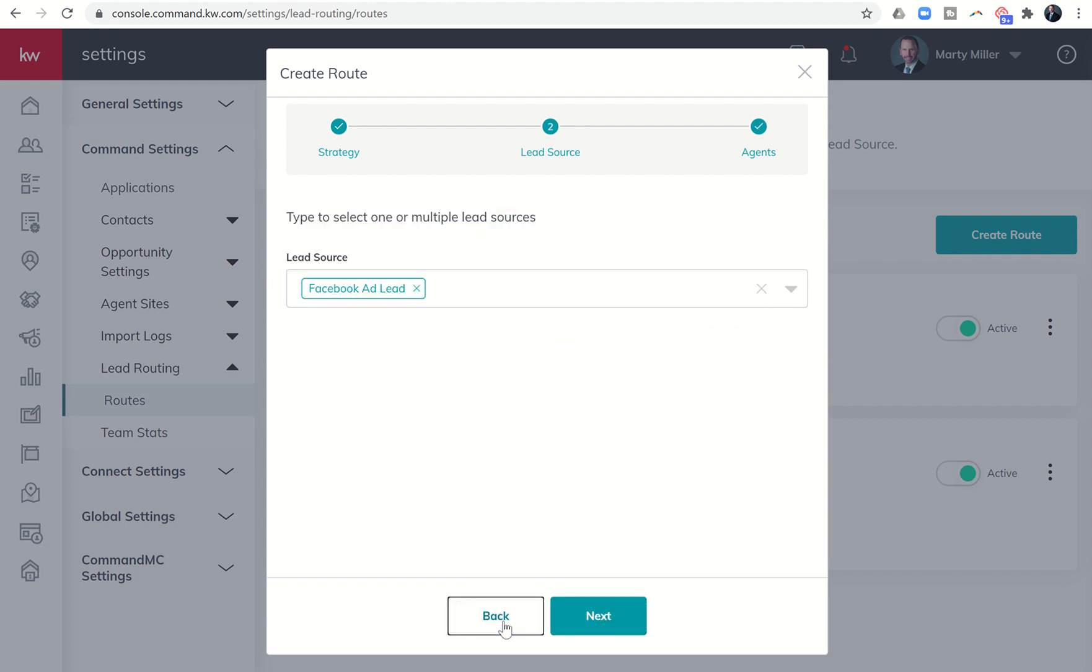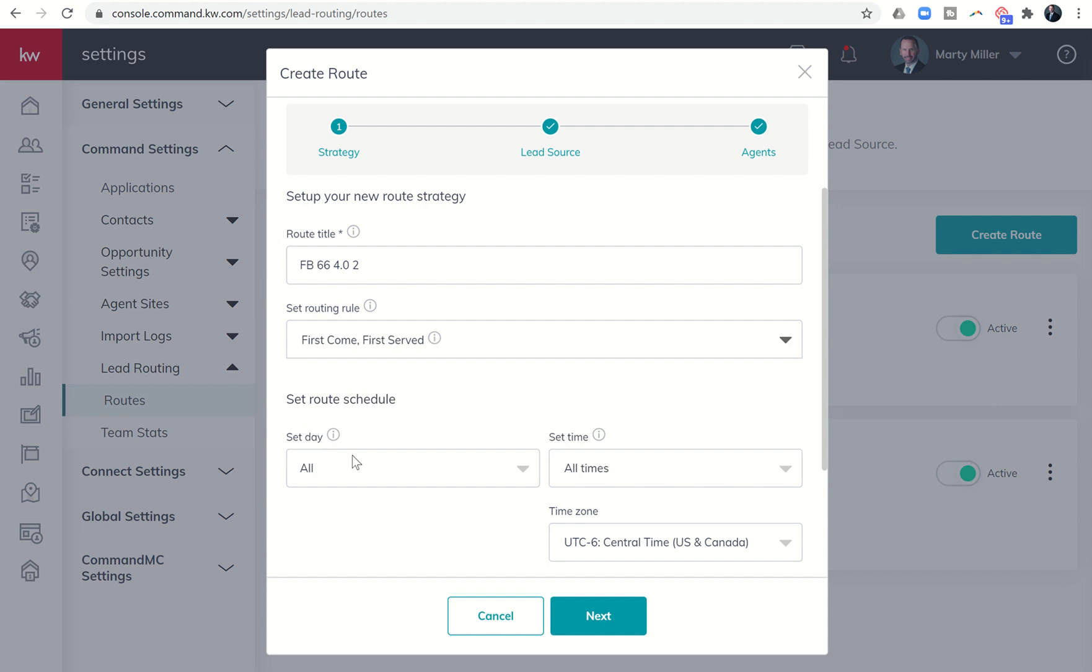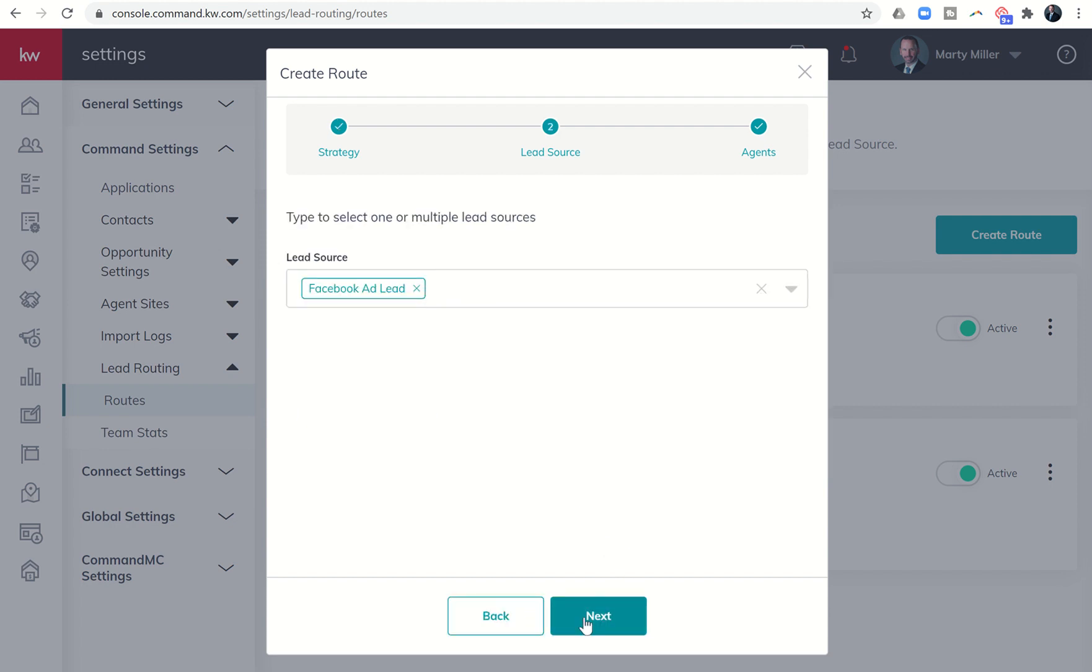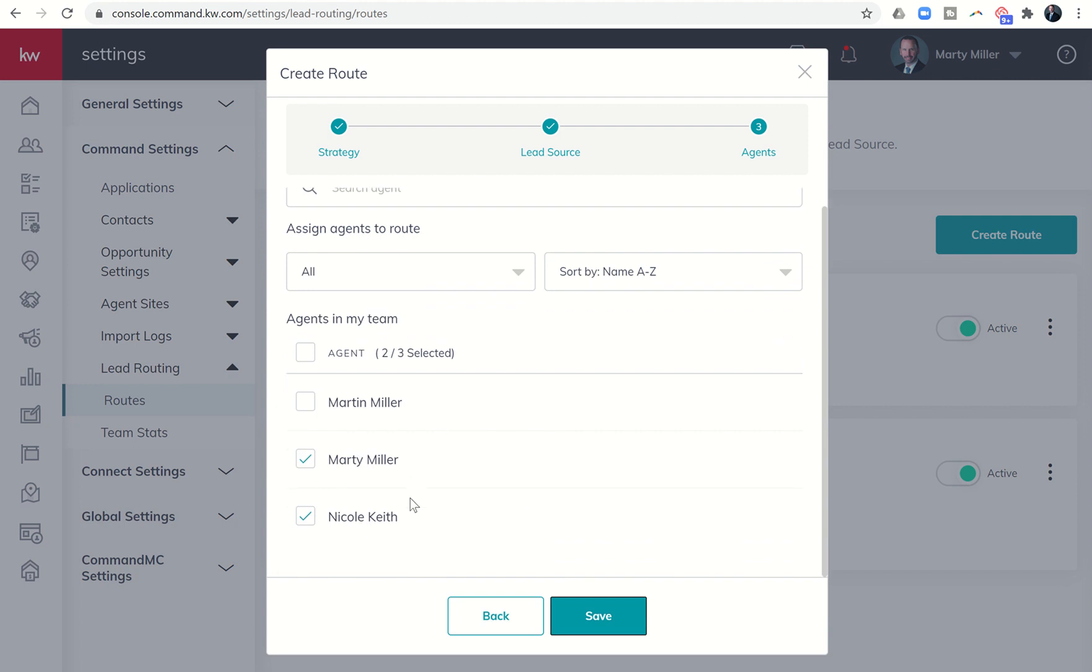If you do the first come first serve, then there's no weighted because it's just a matter of, it's going to send the alert to everybody. And whoever claims the lead first is the one that gets it. So those are the three different types of routes that you can set up.